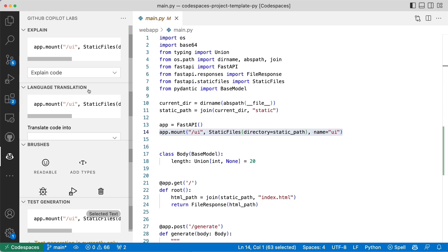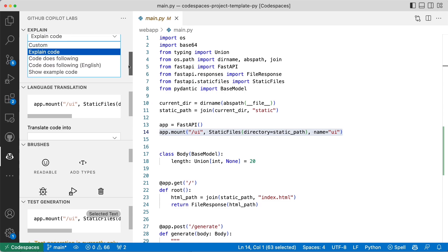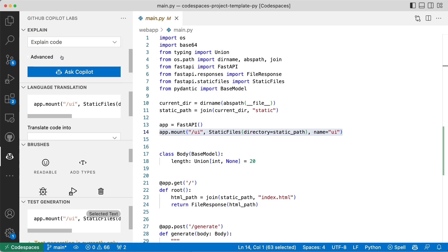Let's take a look at the explanation. I'm going to say yes, I want to get an explanation of code. Please go ahead. I want to explain the code. Ask Copilot what is going on with this code, what is it doing?